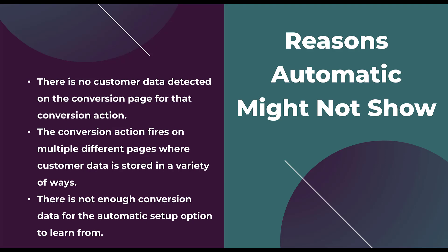First, if there's no customer data detected on the conversion page for that conversion action, you'll have to set things up manually. Now in this scenario, Google refers to the conversion page, what we usually would call the thank you page. So just keep that in mind as you're reading any of the help articles. They're going to be looking at the thank you page rather than the landing page where somebody would theoretically convert on that conversion action.